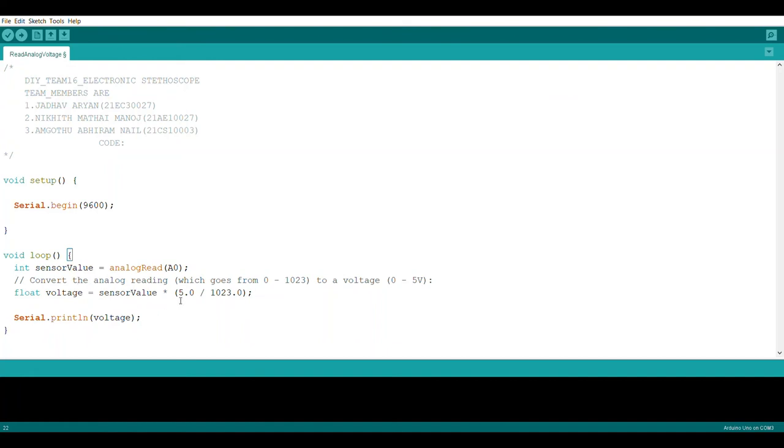The analog read is a real integer that goes from 0 to 1023. 0 refers to 0V and 1023 units refers to 5V.